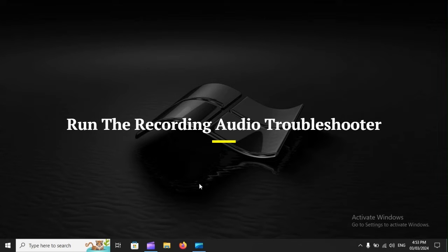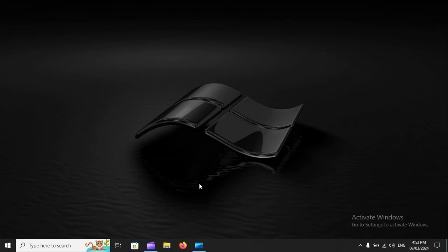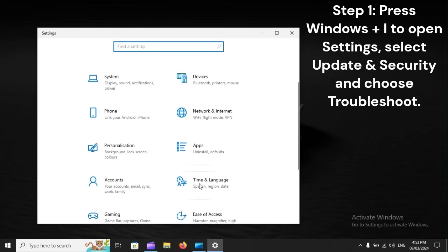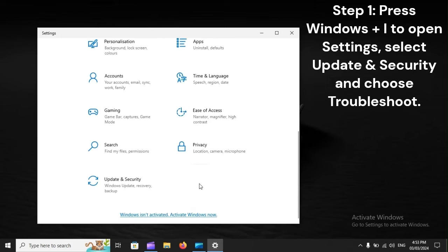Run the Recording Audio Troubleshooter. Step 1: Press Windows + I to open Settings, select Update and Security, and choose Troubleshoot.